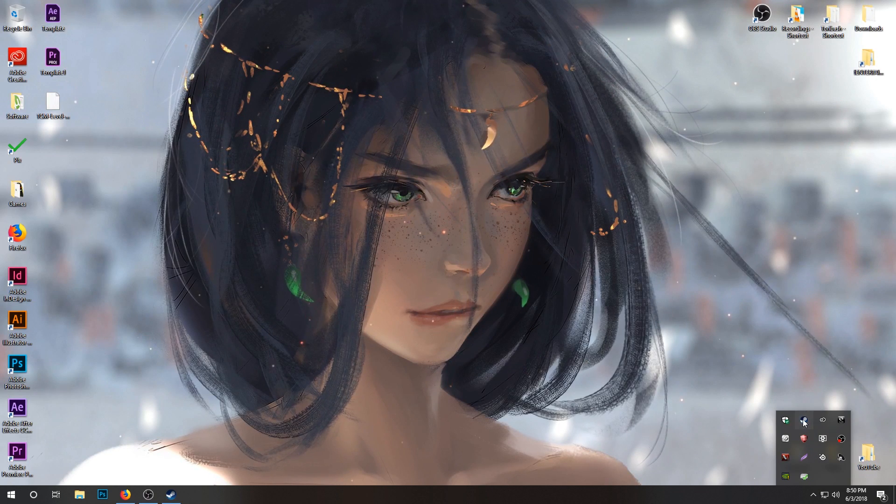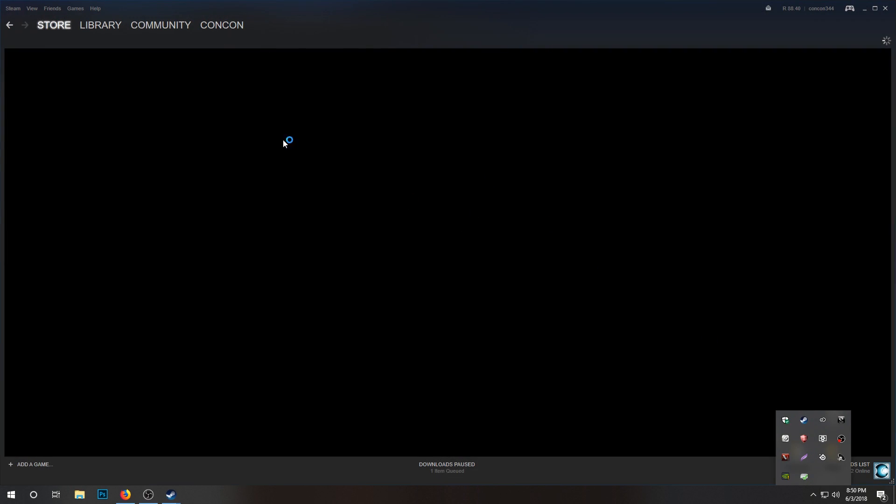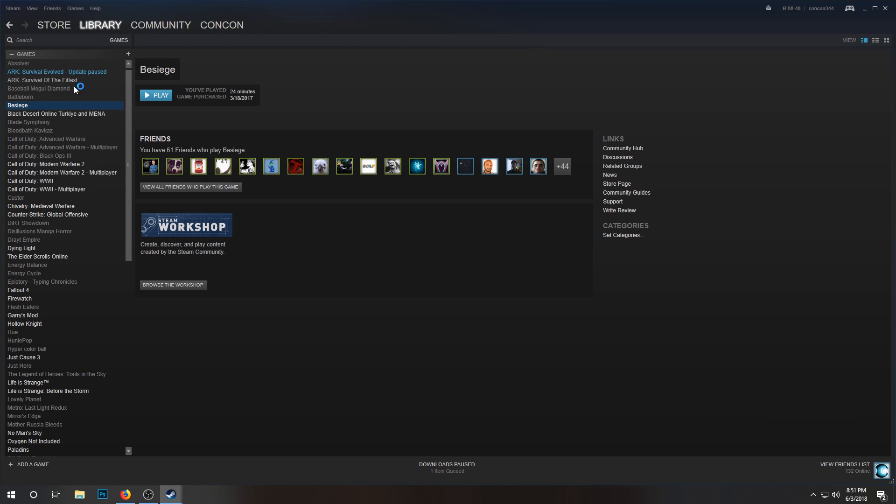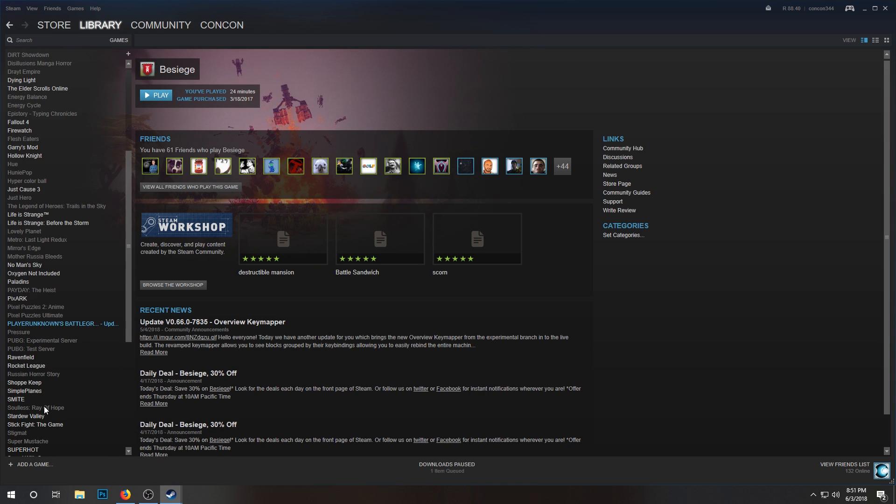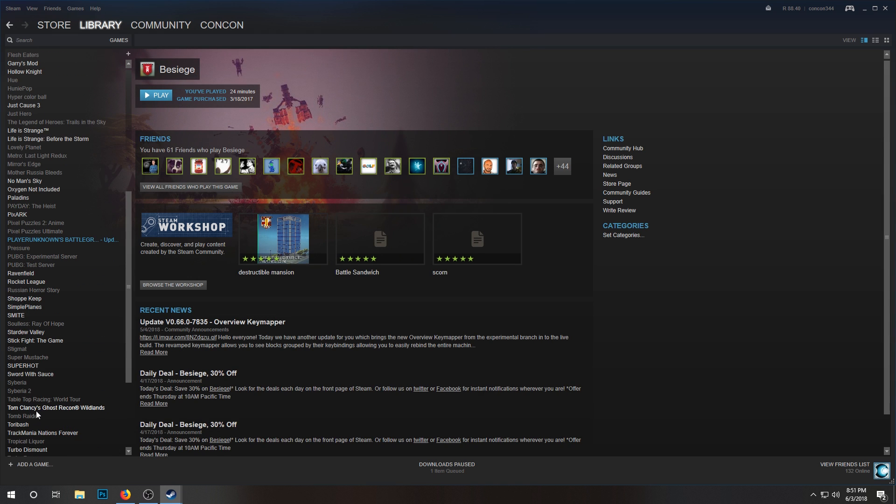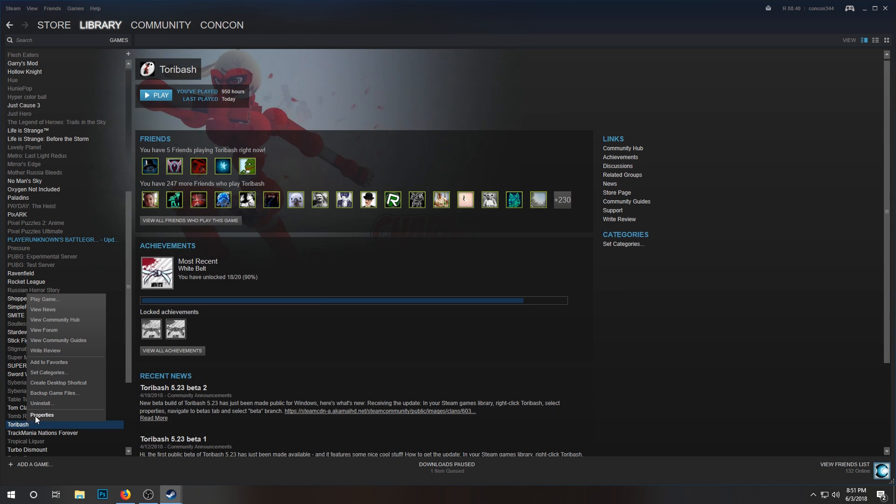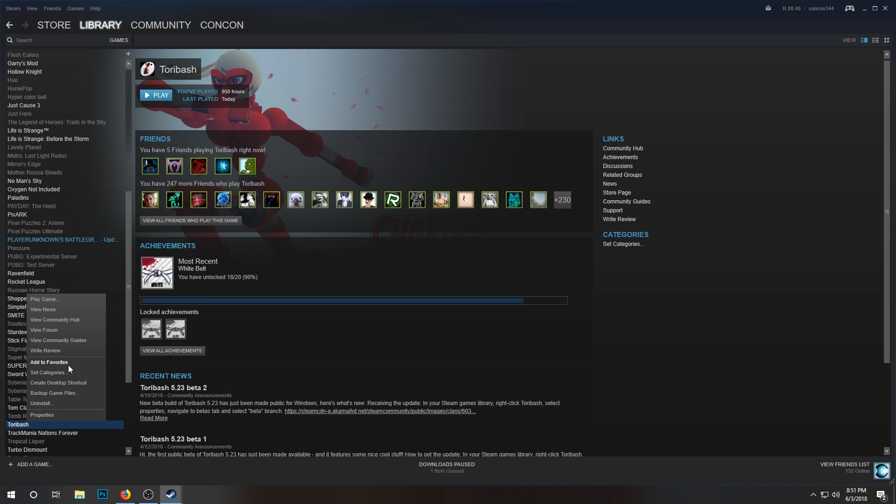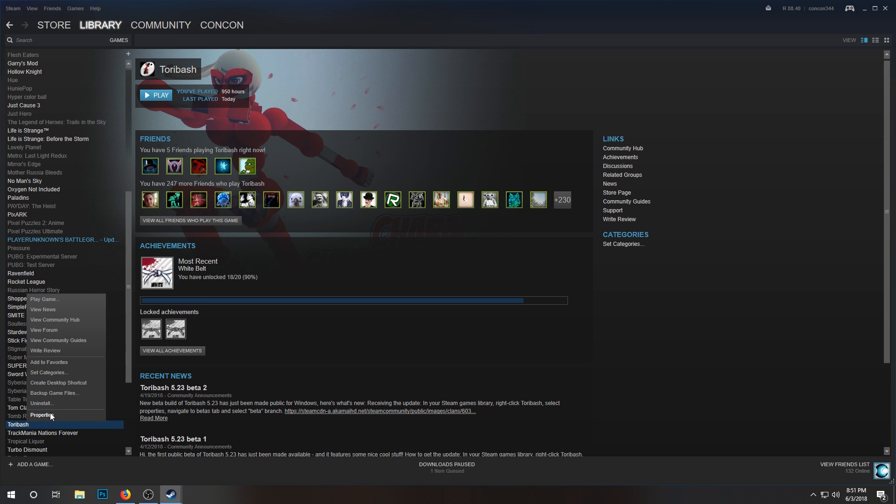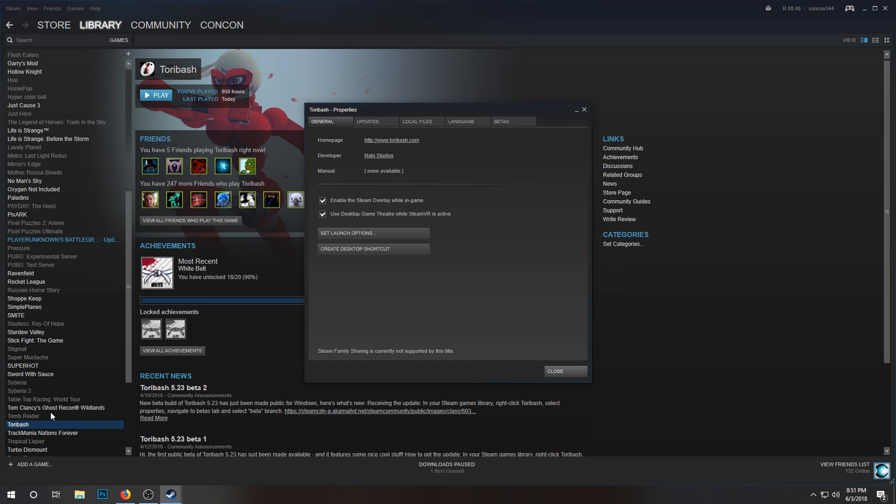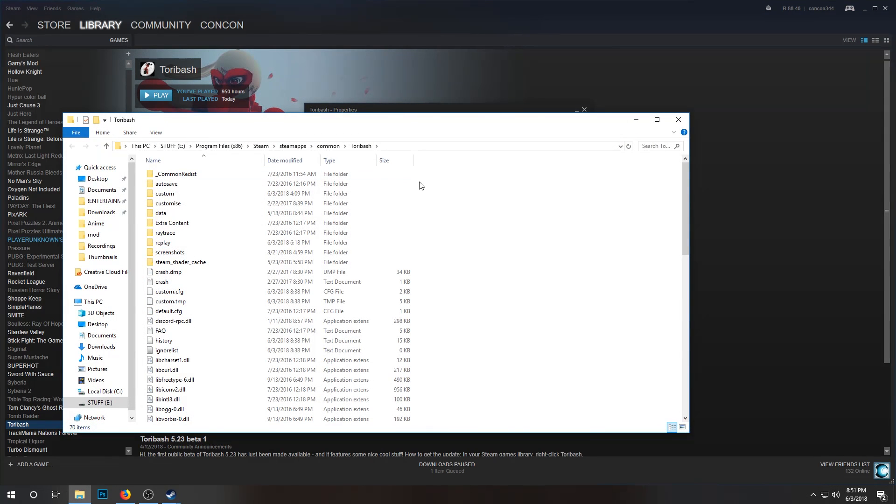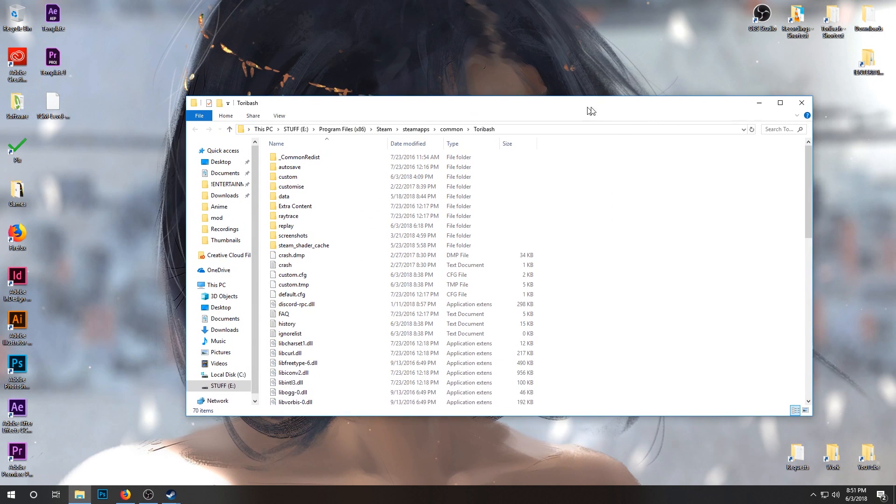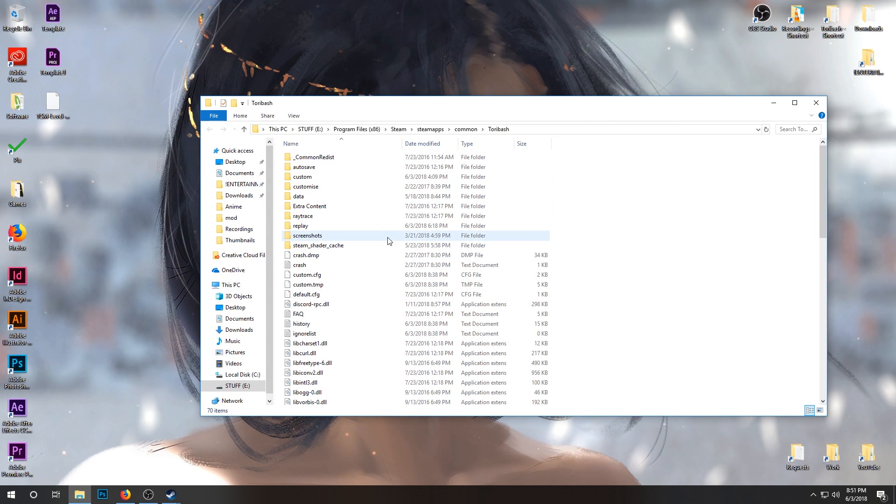If you don't know where your Toribash is installed, you can go to your games. Let's find Toribash, right click it. Should be Properties, Local Files, Browse Local Files. That's the quickest way if you're using it on Steam. If you're not using Steam, you just got to go to the install folder where the game is, and it should look like this.